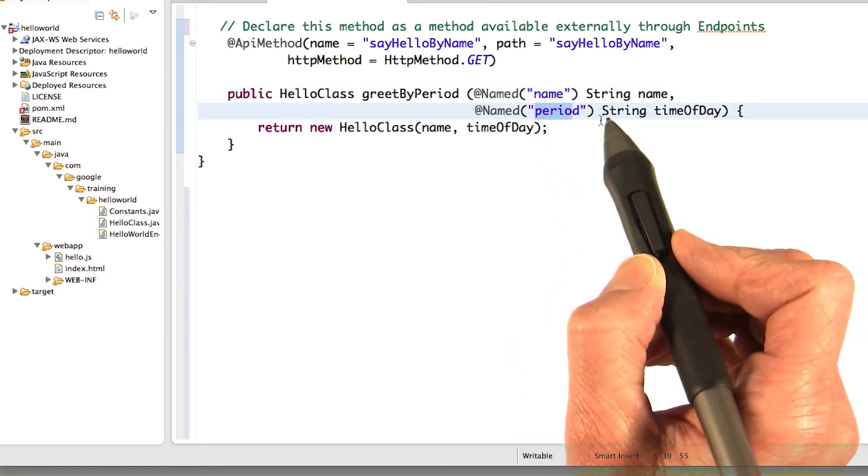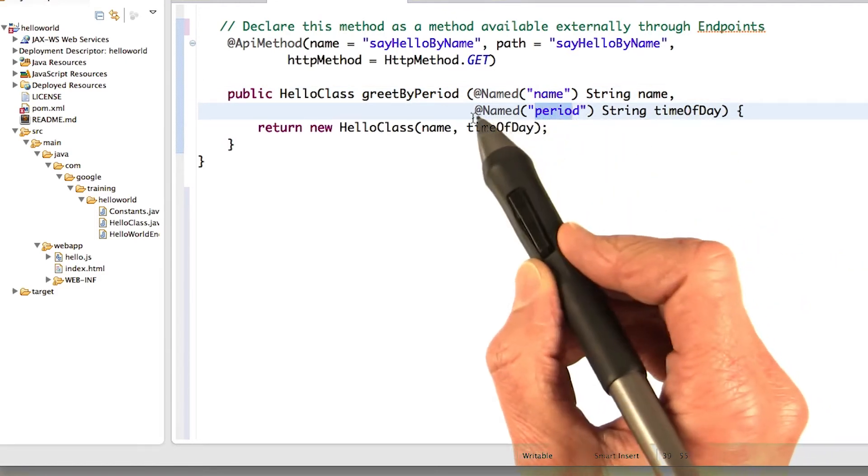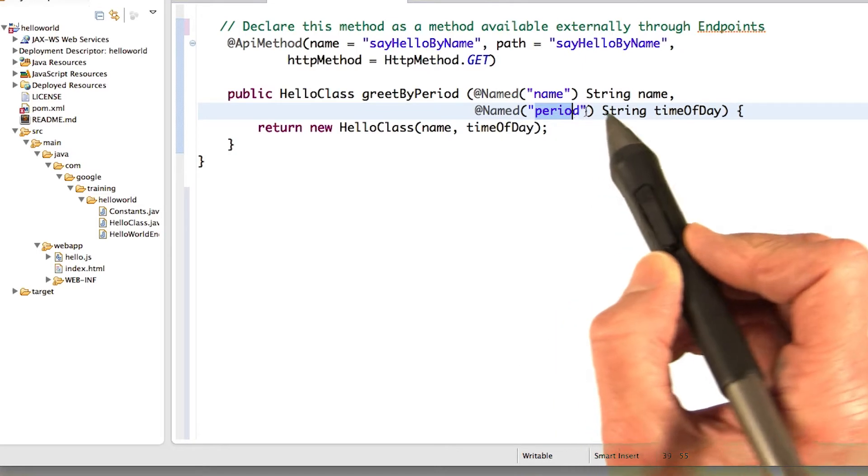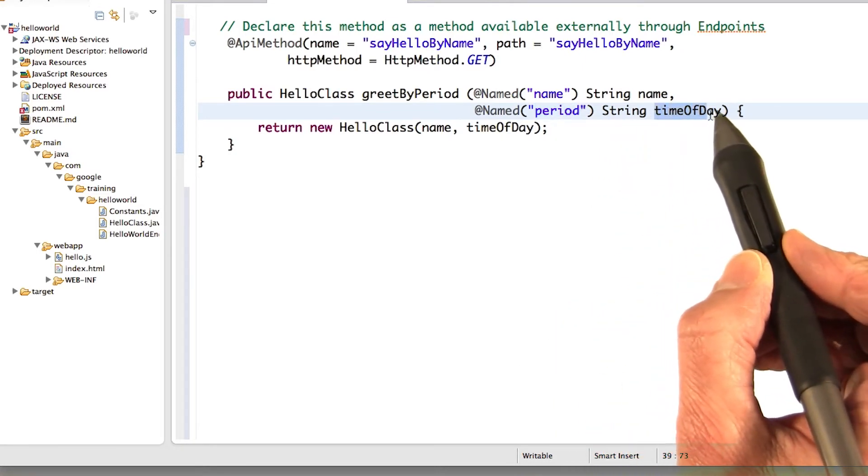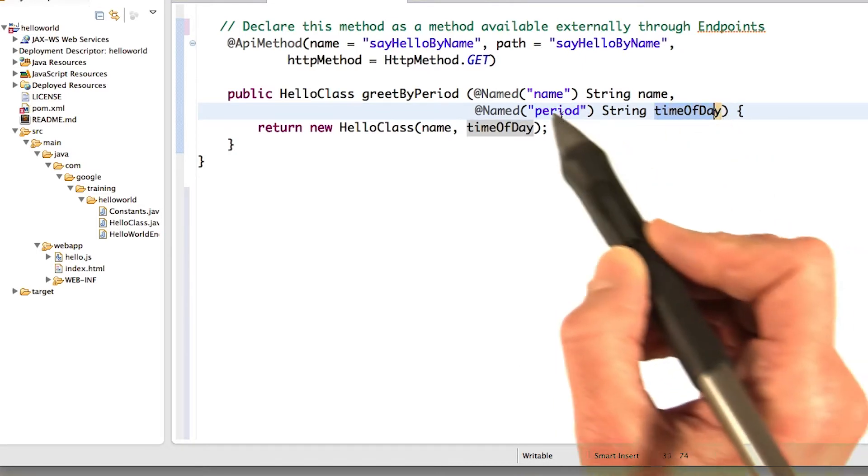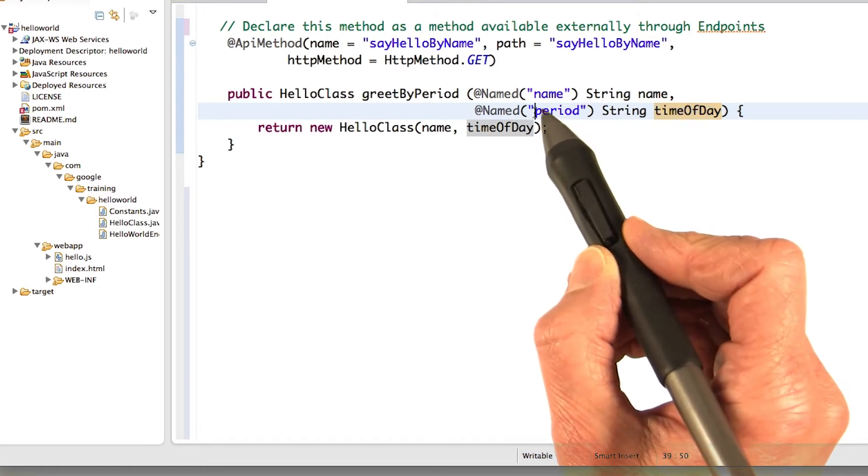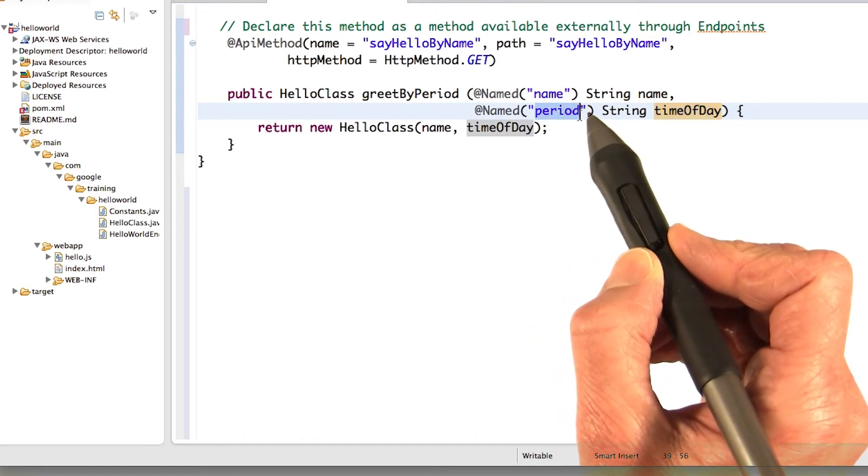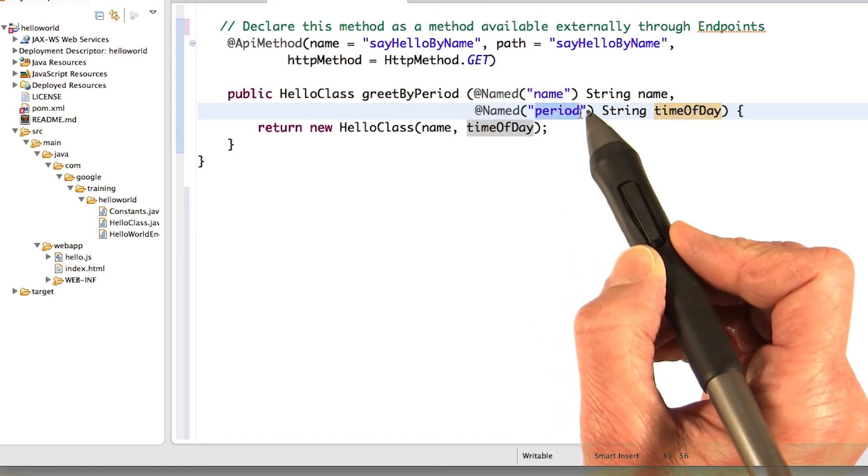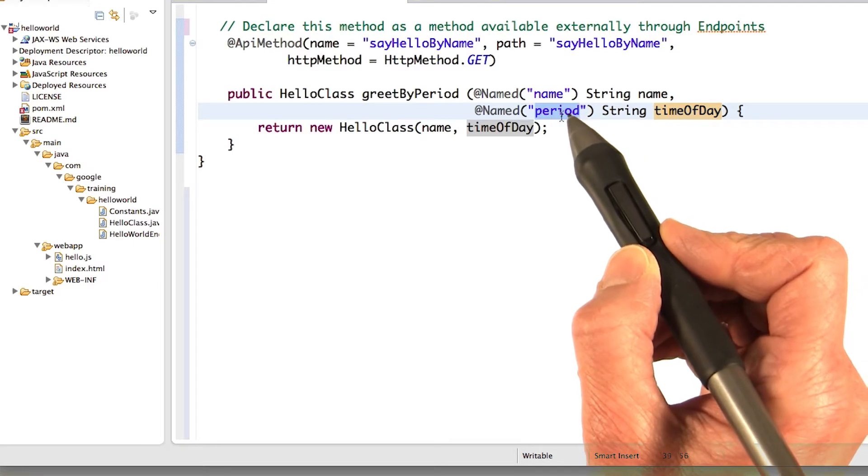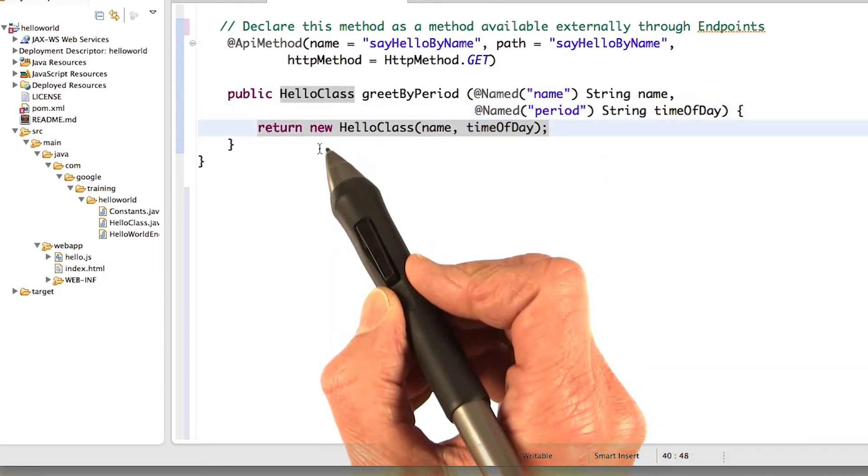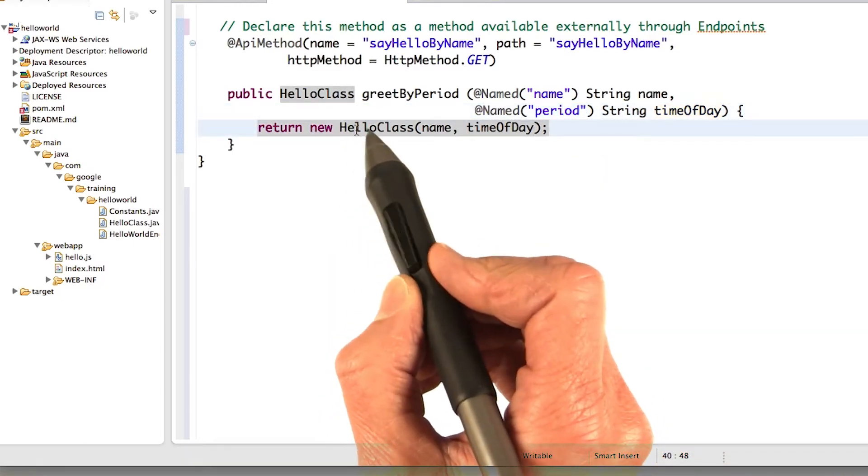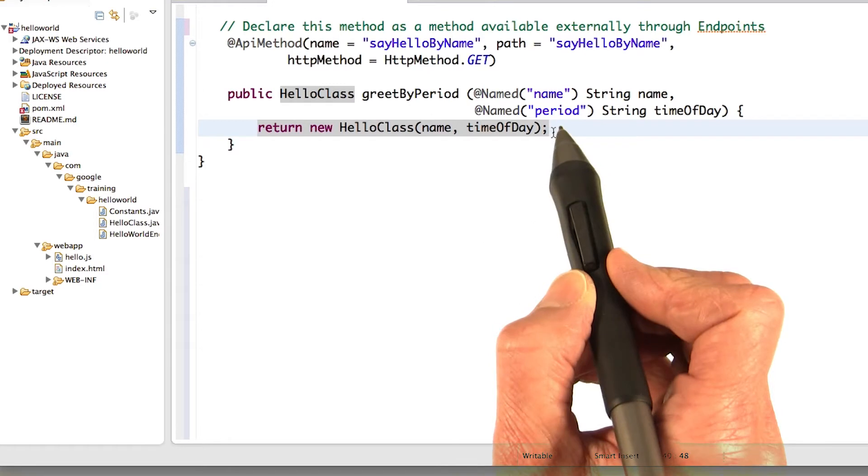And just for variety, although the name is @named period, I'm calling the argument time of day. Just to show that whatever's the @named is what is required to be specified in the request. And all I'm doing here is returning new HelloClass name time of day.